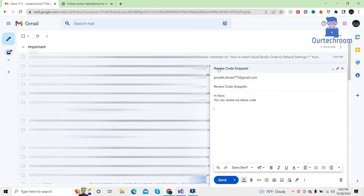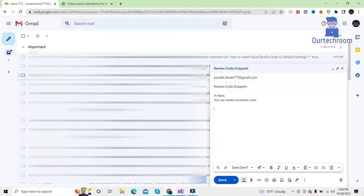Hi everyone. Welcome to Outtake room. Today in this video, I will show you how to format the code in Gmail.